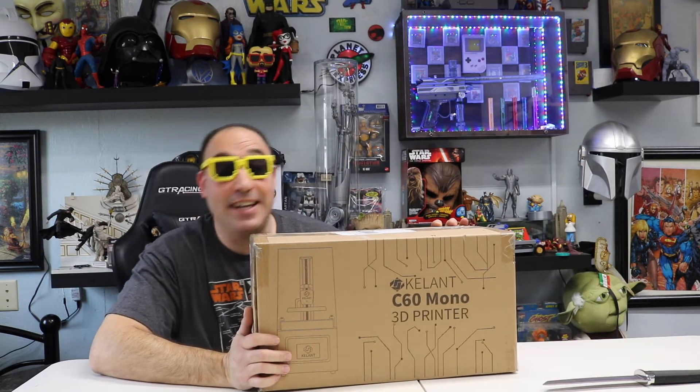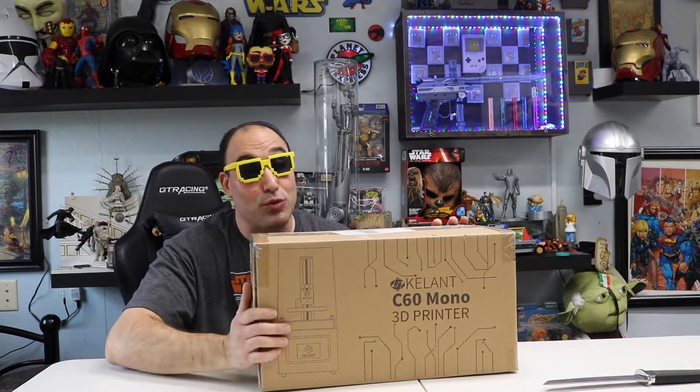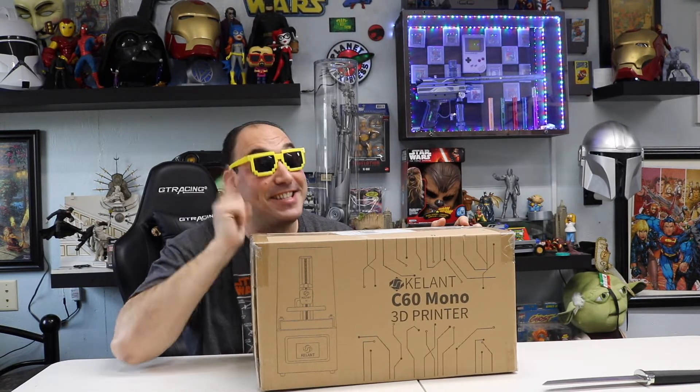So I found a 3D resin printer for $100. That's right guys, a hundred bucks. The Keeley C60 Resin 3D Printer. We're going to see if this thing's any good. Stay tuned.